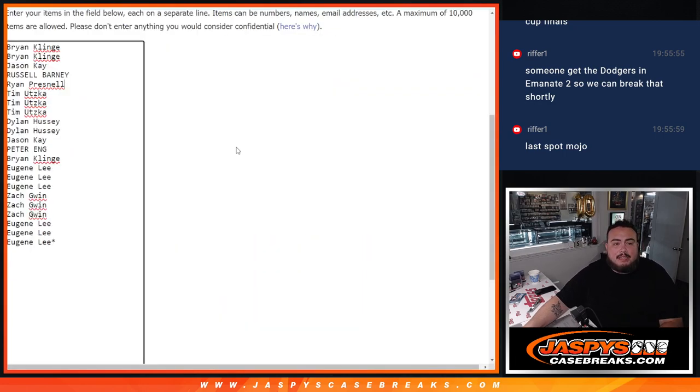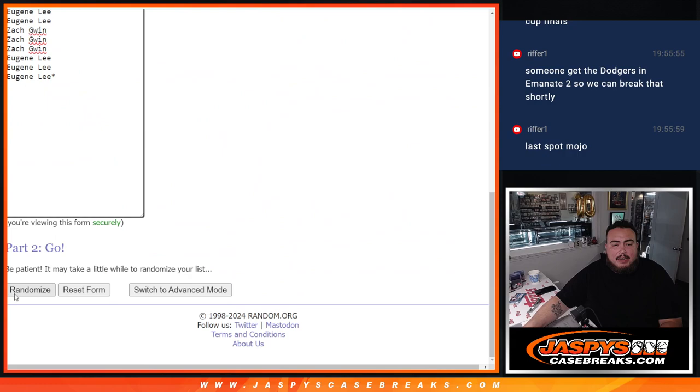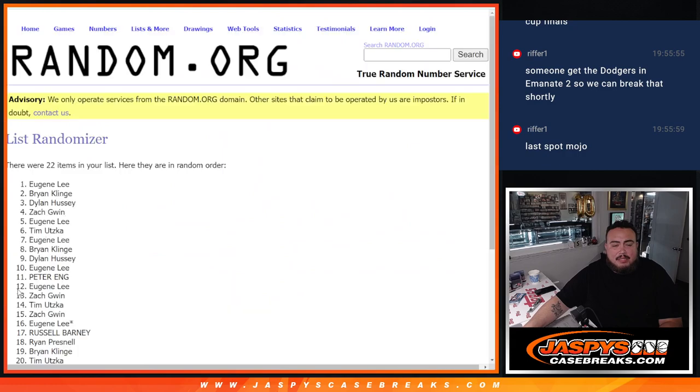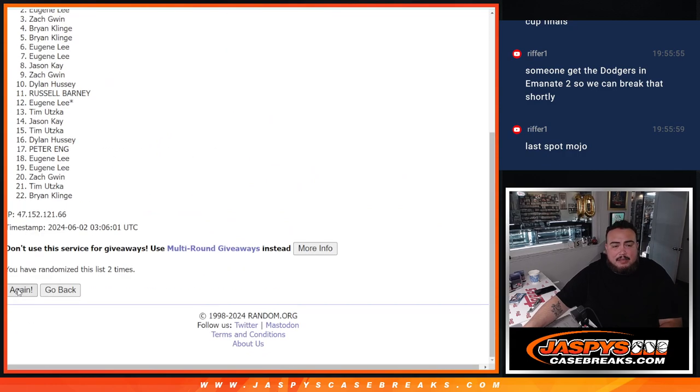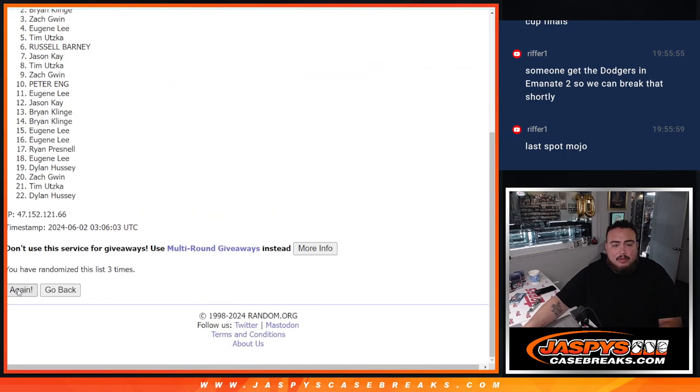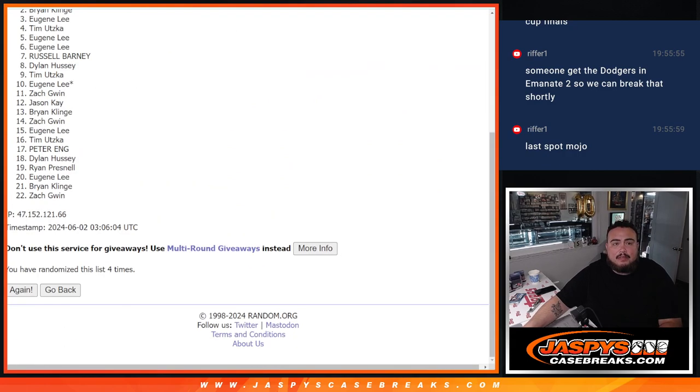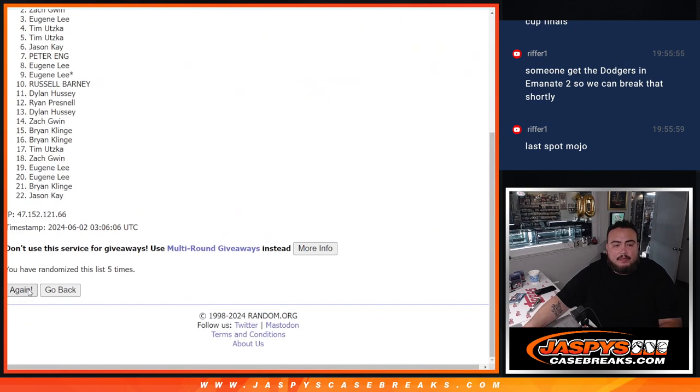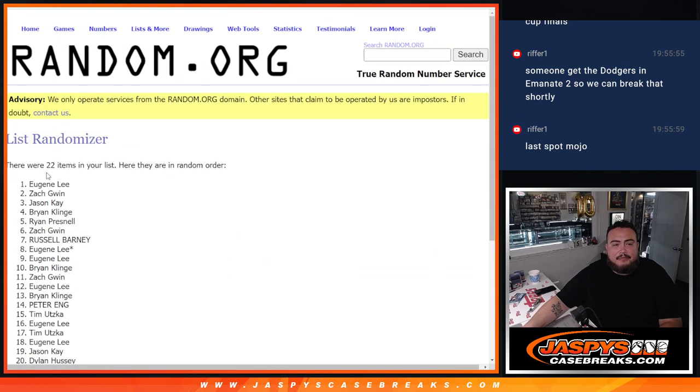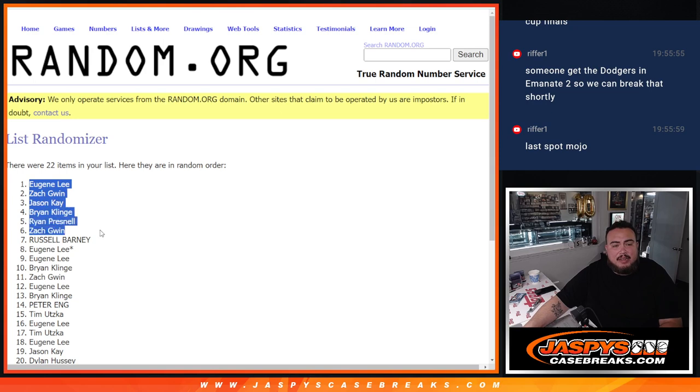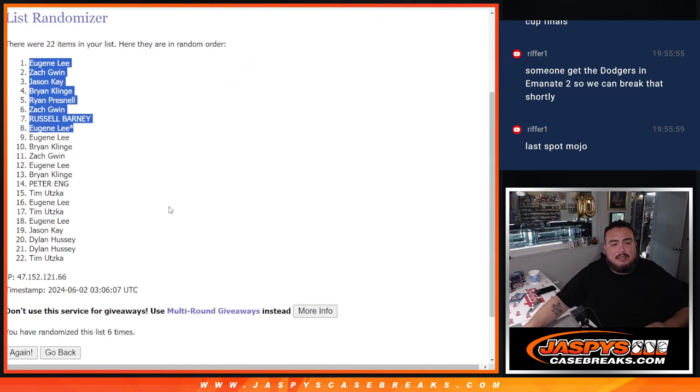3-3-6, top 8 get in after 6 times 1, or get extra free spots. 3, 4, 5, 6. Top 8 free extra spots. Eugene, Zach, Jason, Brian, Ryan, Zach, Russell, and Eugene.